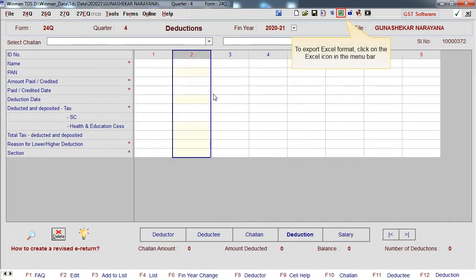To export Excel format, click on the Excel icon in the menu bar.